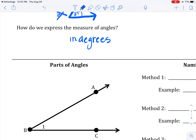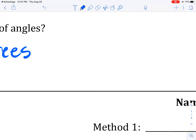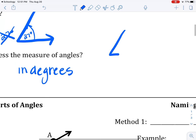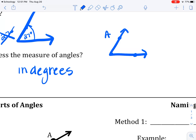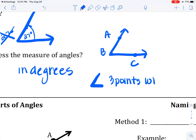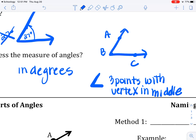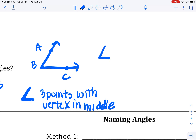When you're actually naming an angle, if for example I have drawn something that looks like this, and this is A, this is B, and that's C, you would put the angle symbol first and then the three points with the vertex in the middle. So this particular angle would be angle ABC.